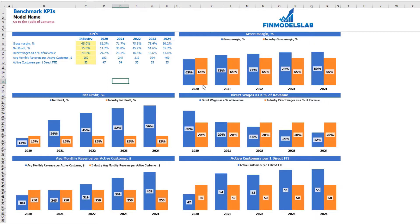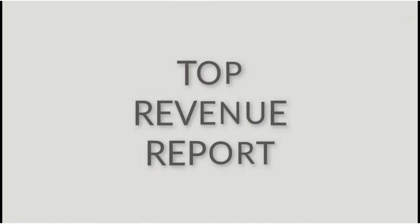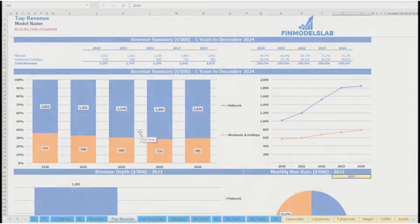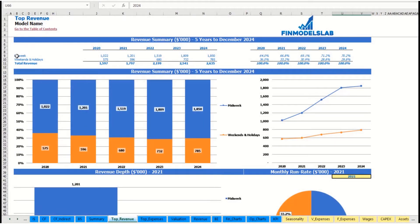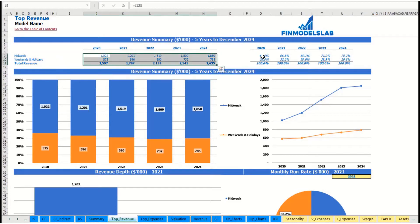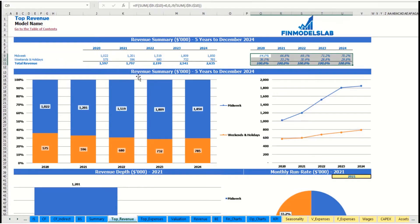In graphical form you can also see the comparison of the gross margin calculated by the model (shown in blue) versus the industry gross margin (shown in orange). The same applies for net profit, direct wages as a percentage of revenue, average monthly revenue per active customer, and active customers per year.